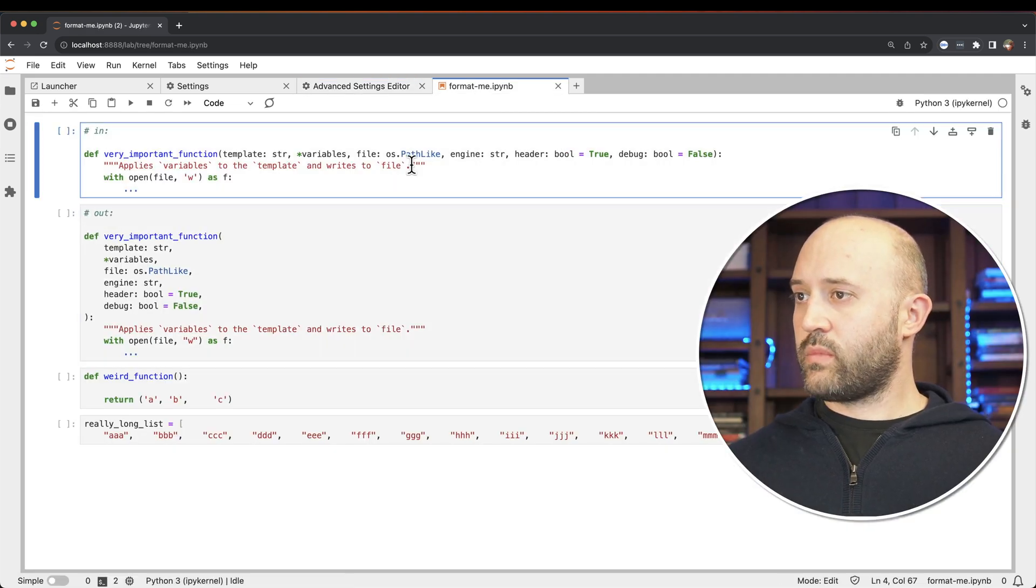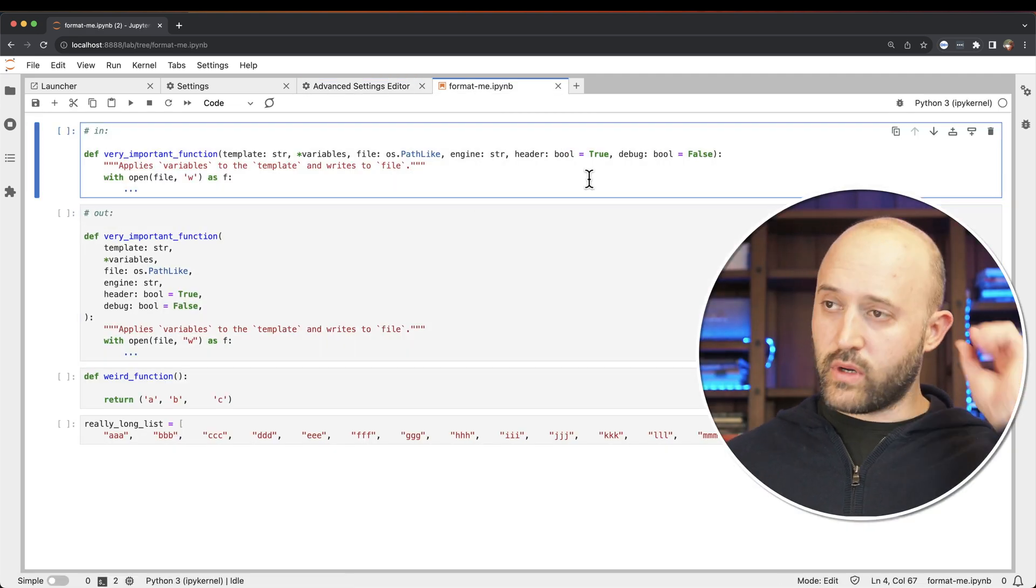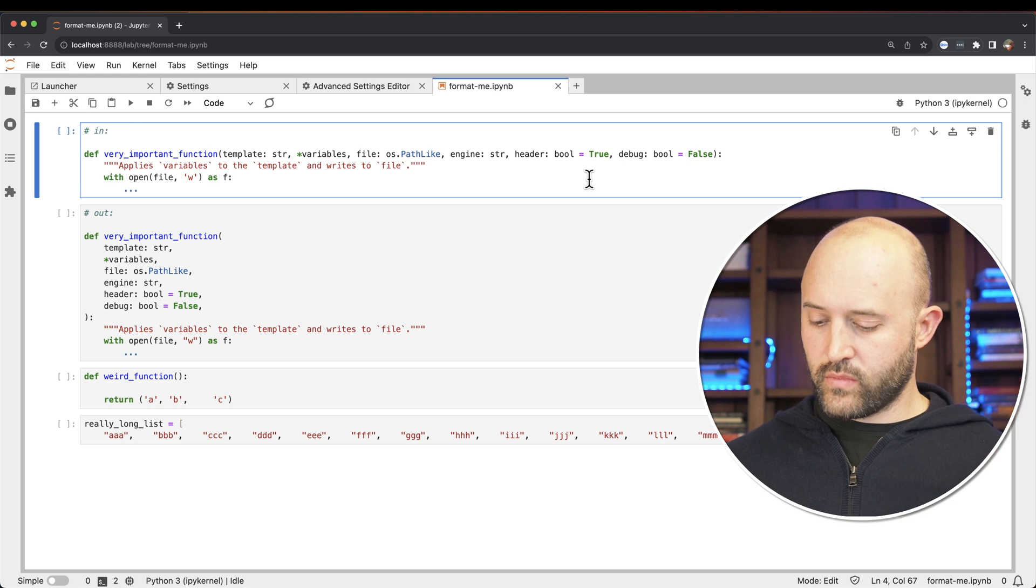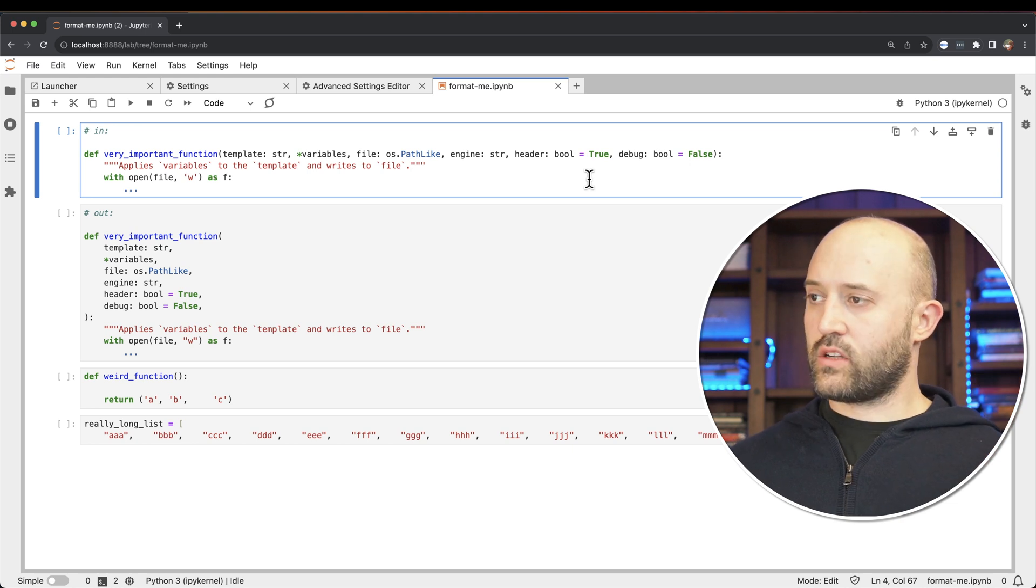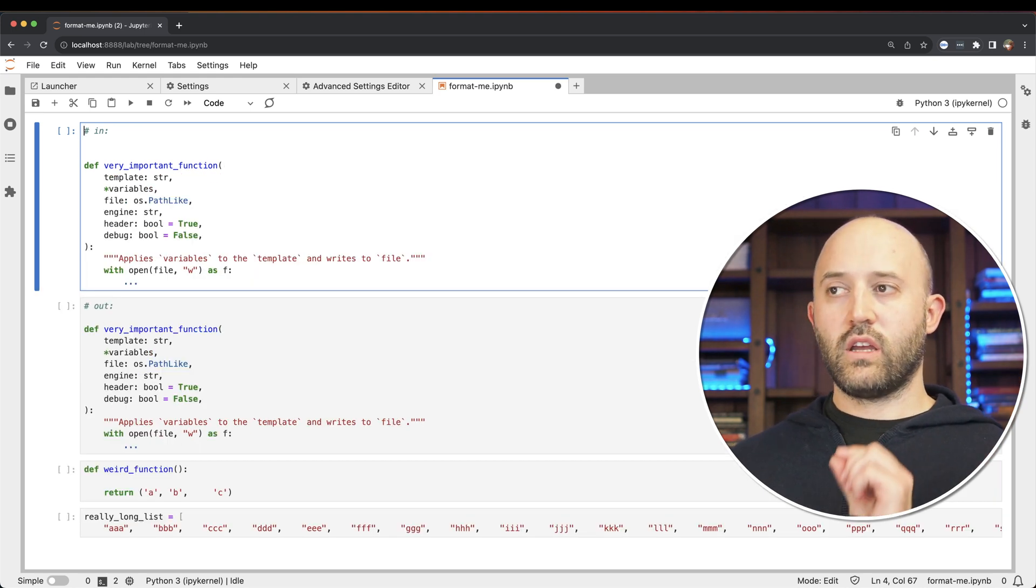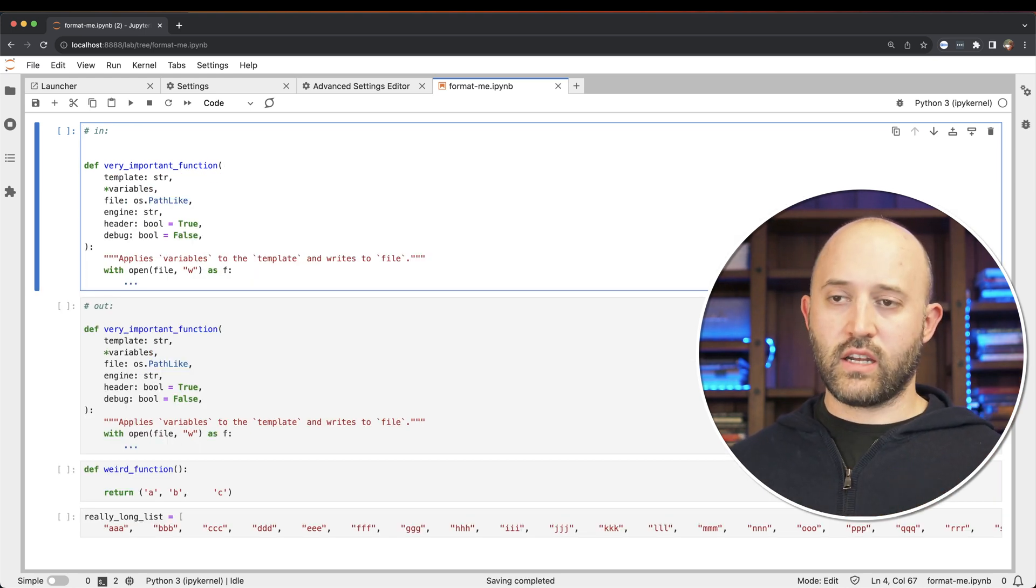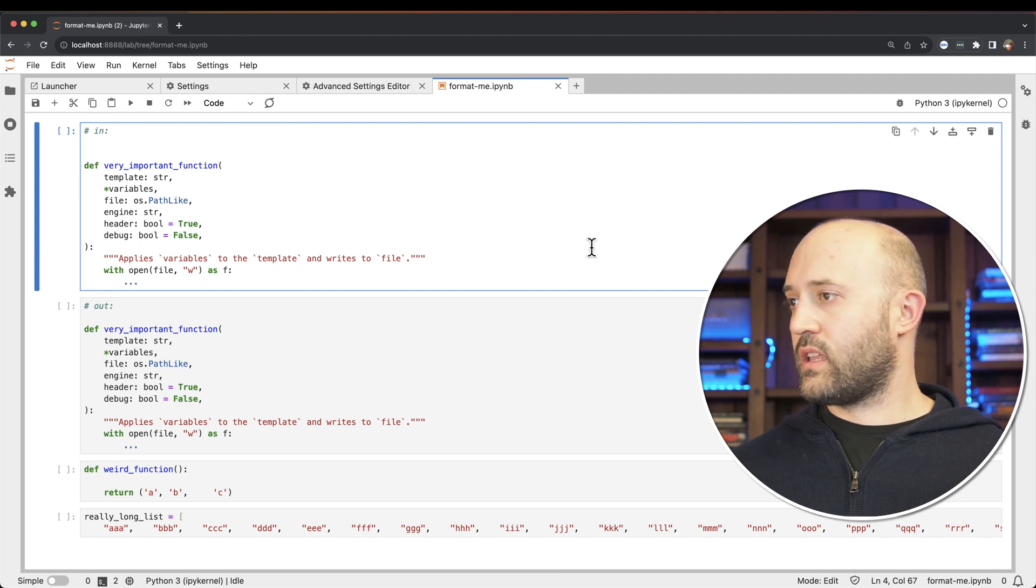Now while you're typing in a cell, or you're in edit mode, simply typing ctrl k will format the cell you're in and nothing else, just that one cell.